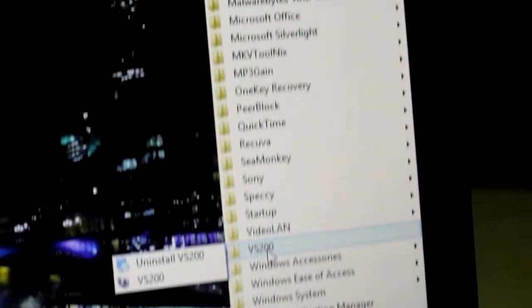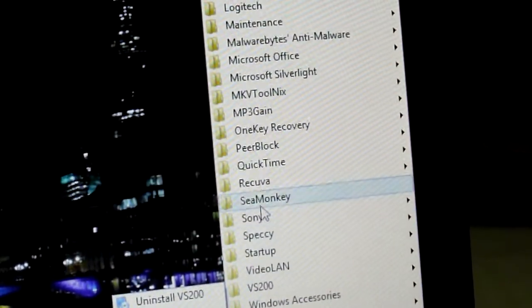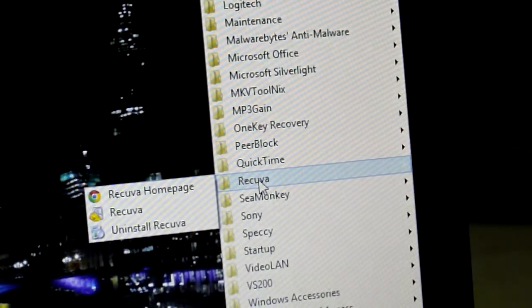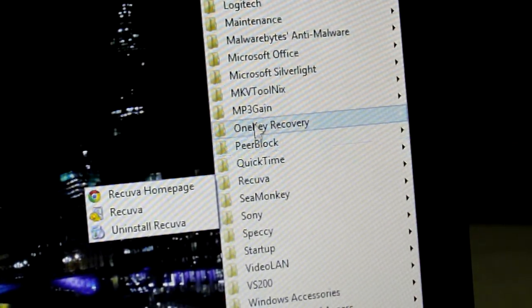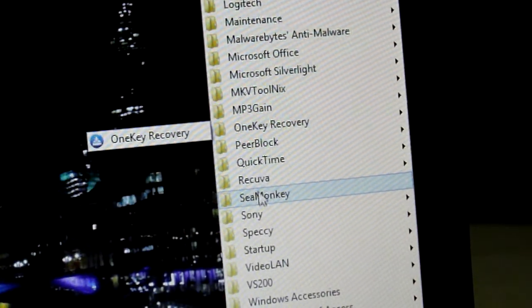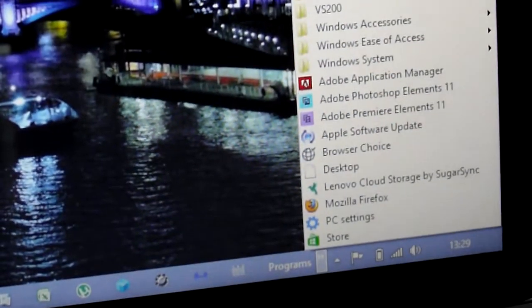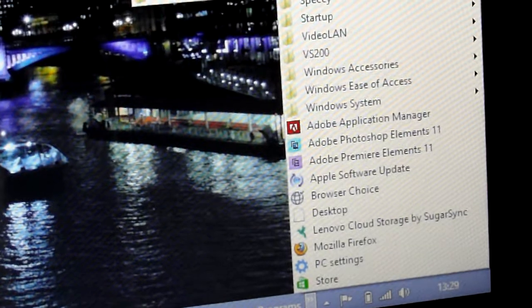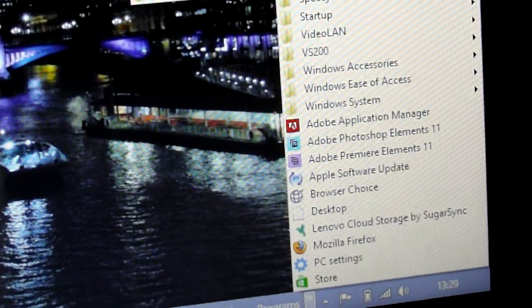And now you can access all your programs and select them that way without having to ever go to the Metro screen. Simple. I hope that helps somebody out.